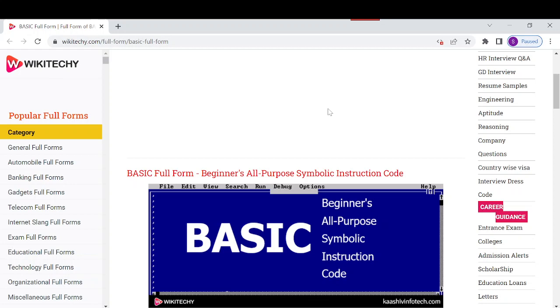Nowadays, BASIC is used to teach basic programming. It uses line numbers like 10, 20, 30 at the start of every line for the process of instructions.